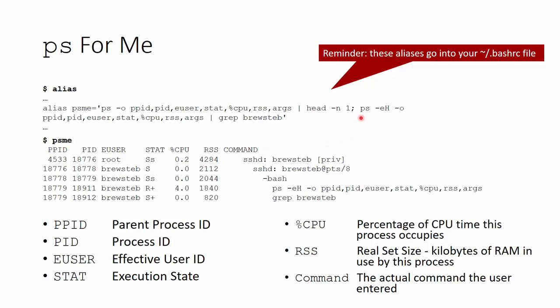Then it's going to run the ps command again with all the headers, and it's going to show me some hierarchy involved between what is running what and then pass the entire thing through grep. Because it goes through grep, that's going to strip off, for example, the header line, because the header line does not contain my username brewsteb. This command otherwise returns all the processes on the system, and I am trying to filter out to just mine. As you can see, this gives me a much more interesting list. I can see the hierarchy of what calls what, and we'll talk more about that on the next slide.